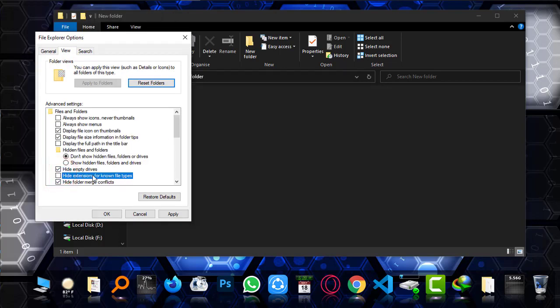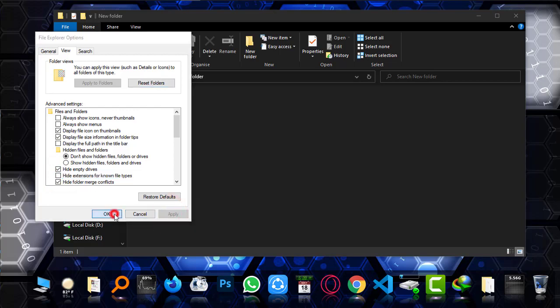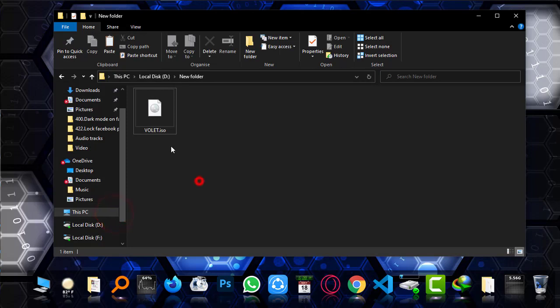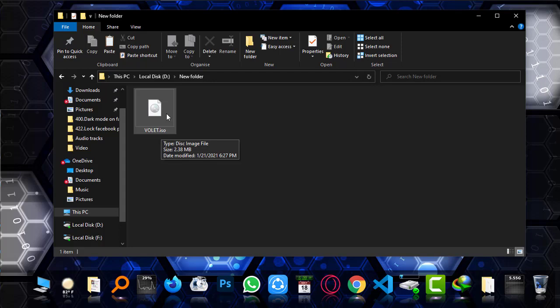And as you can see, that ISO is now visible. And what I'm going to do as a trick: right click and rename, and when the blinking appears, simply go to the end.